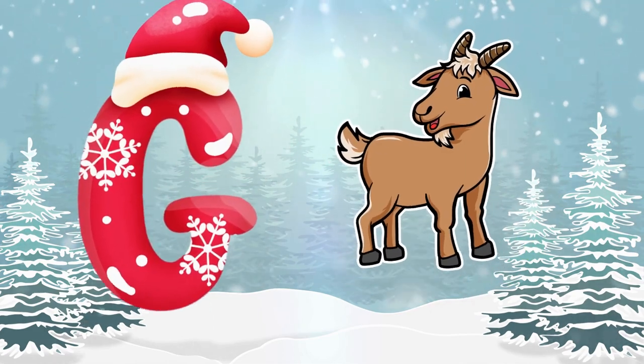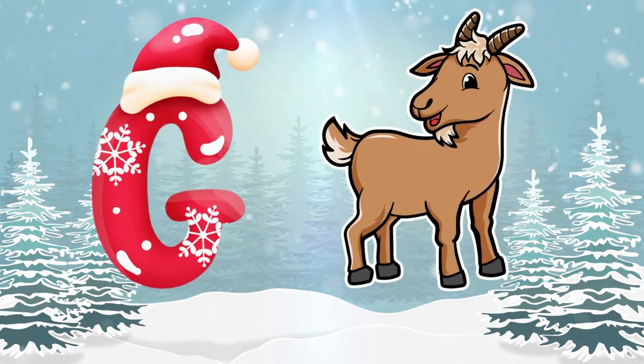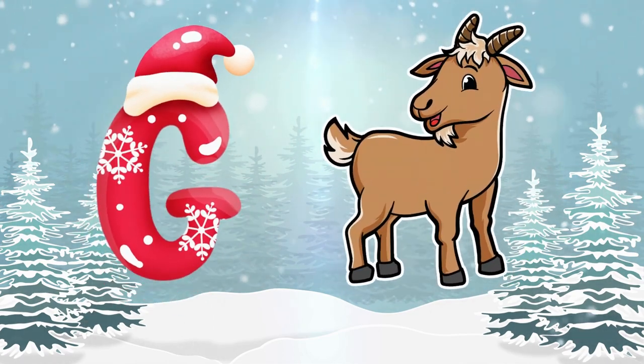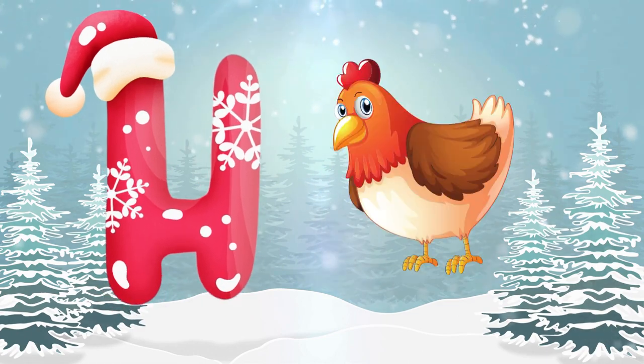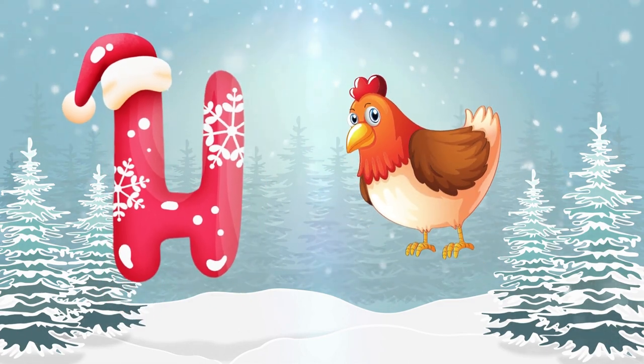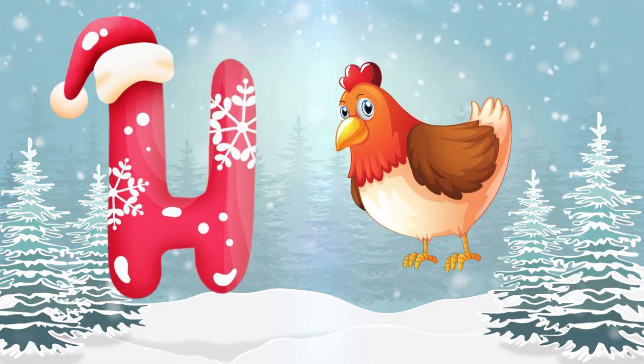G is for goat, g-g-goat. H is for hand, h-h-hand.